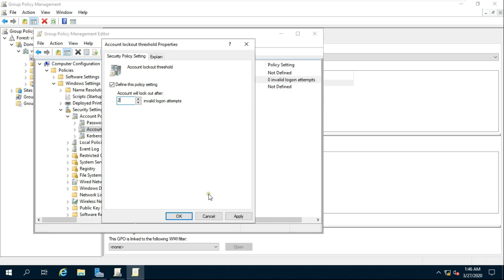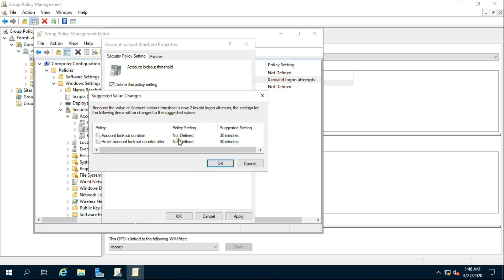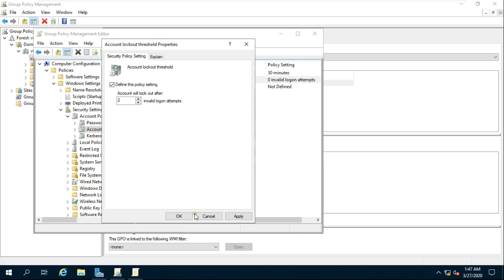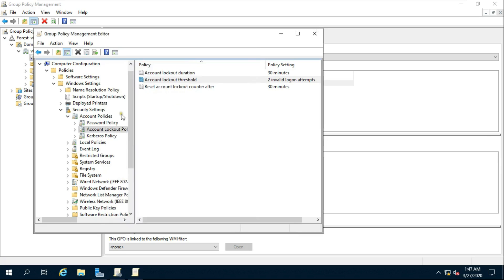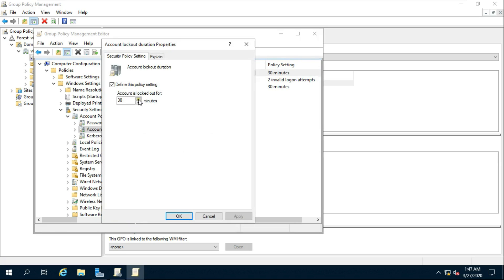Click Apply. By default, account lockout duration is 30 minutes. Click OK. Administrator can increase or decrease the account lockout duration time. Click Apply and OK.